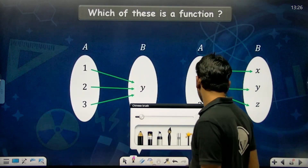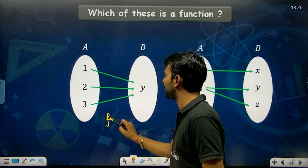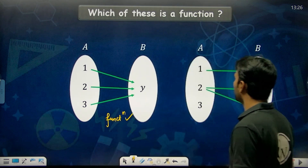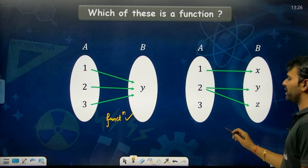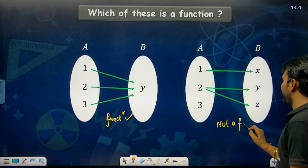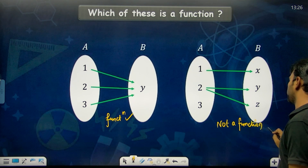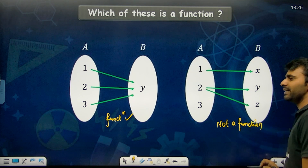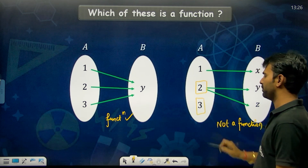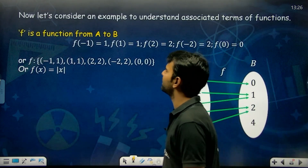Recap: a function requires every member of the domain to shoot one bullet only. If three is not shooting, or two is shooting two bullets, then that is not a function due to these two violations.